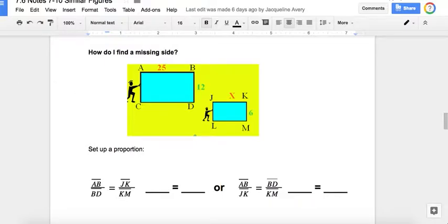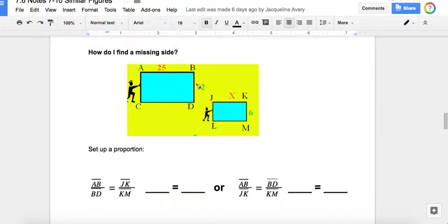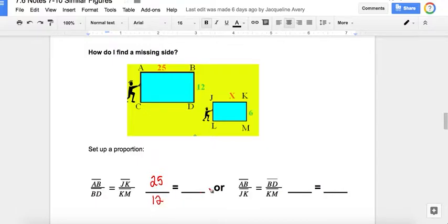Take a look here. We have AB over BD equals JK over KM. So that's AB over BD equals JK over KM. I'm taking the large side over the small side of the first rectangle and taking the large side over the short side of the smaller triangle. So I write 25 over 12 equals JK, which is X, over KM which is 6.